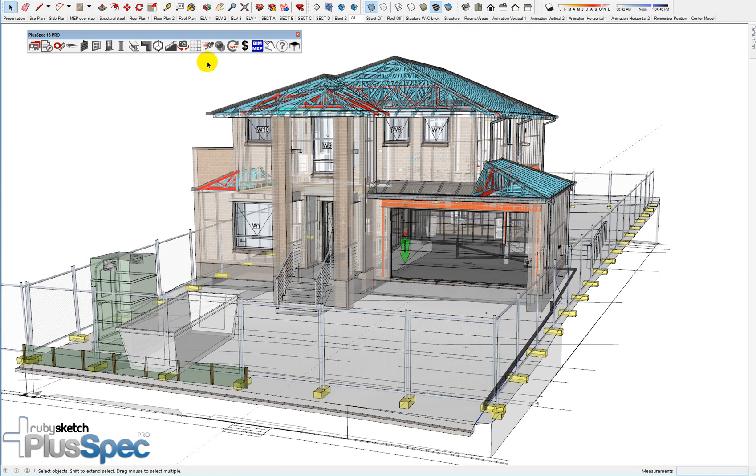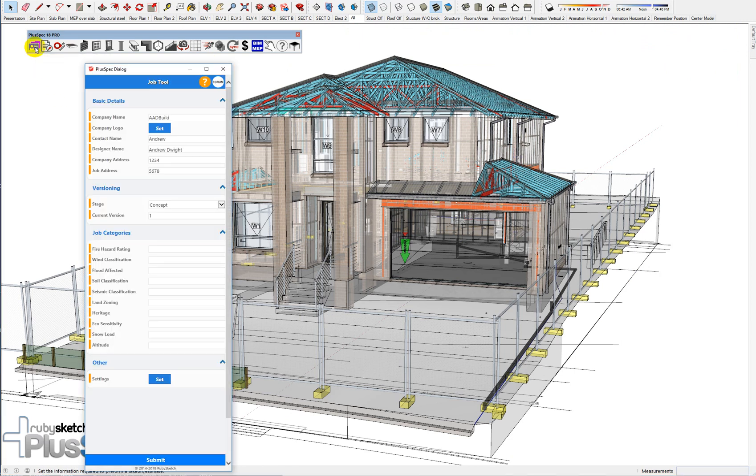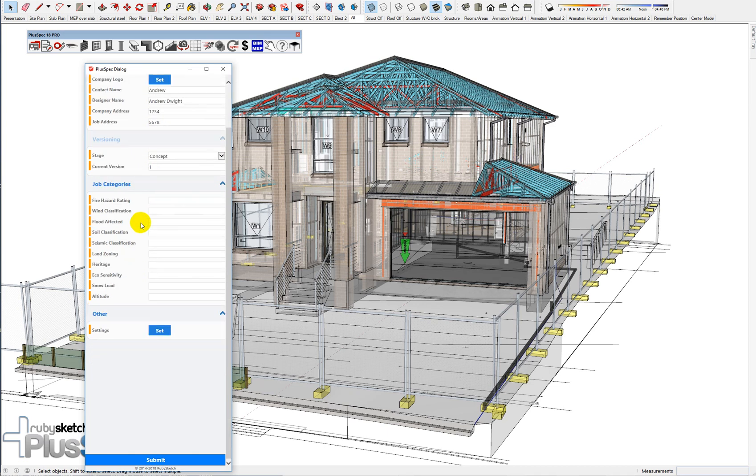So all I have to do is I go up to my job tool. And if you see anything red here, fill it in and go file, save as template. And therefore, you'll never have to fill in your own details twice.